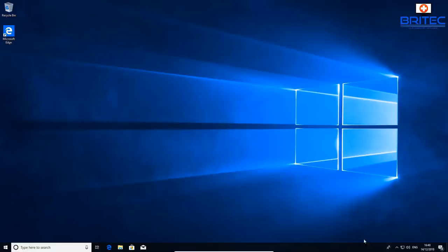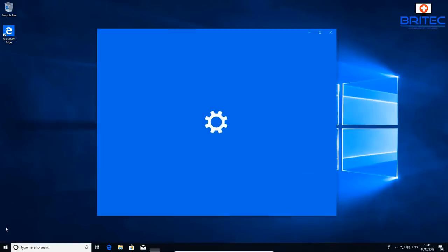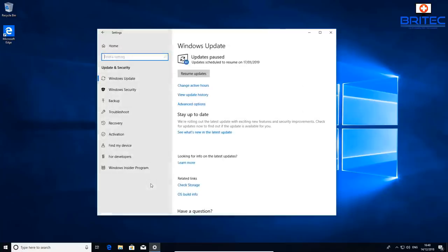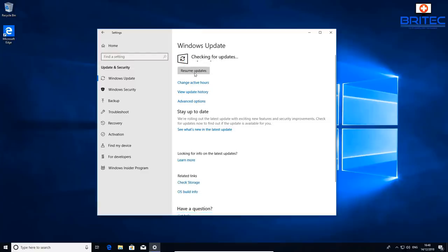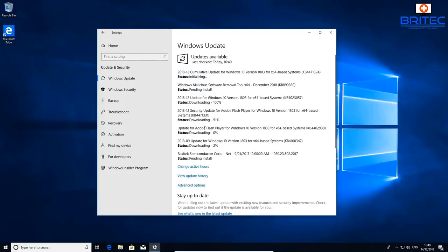Next, make sure you have all the latest updates for Windows 10. Go to Settings, then Update & Security, and do a full update of the system. This ensures you've got all the latest updates for this version of Windows 10. I understand some of you may not want to update, but it's important to update Windows 10 after a fresh install so everything is current before you install your programs.